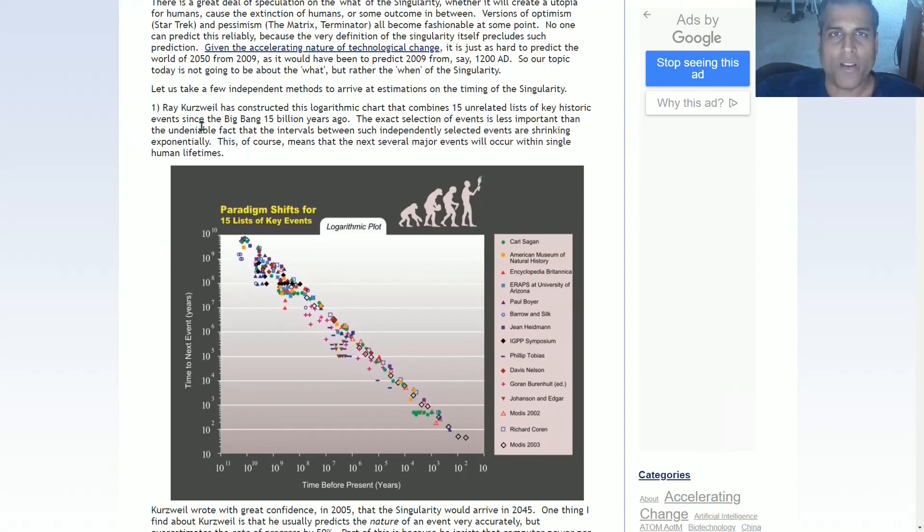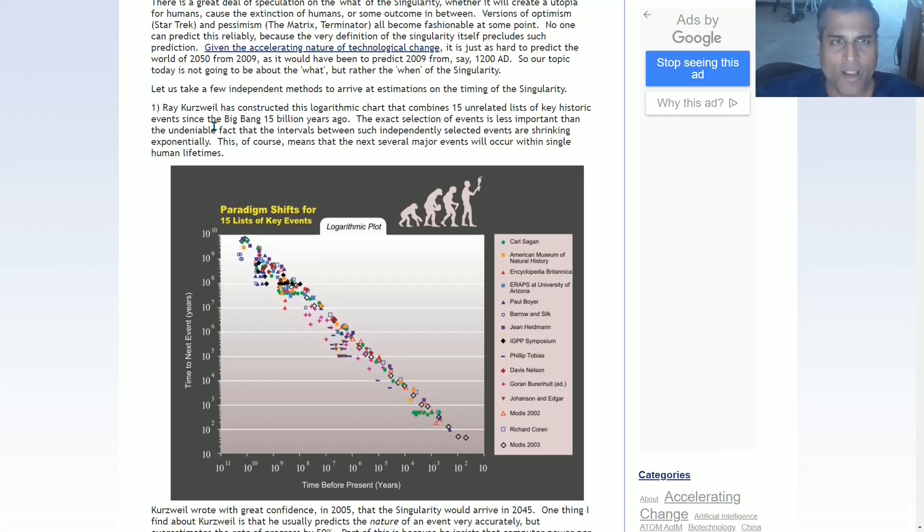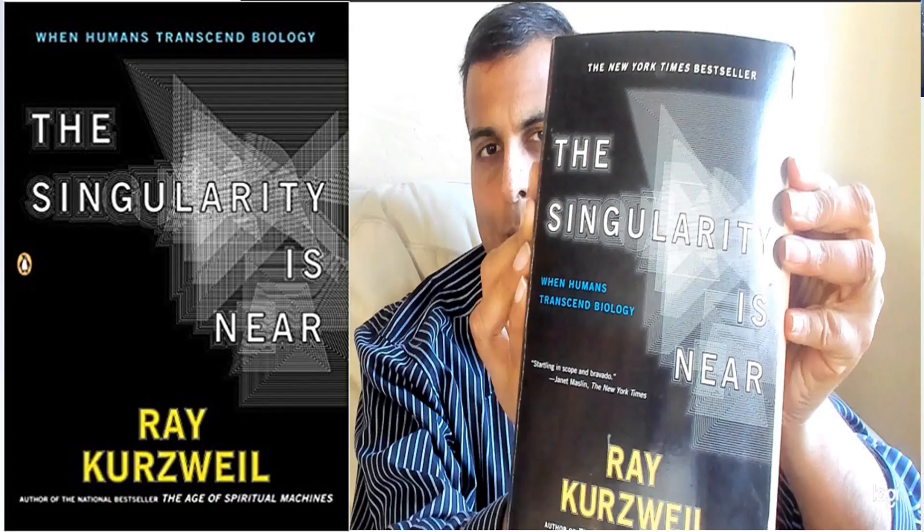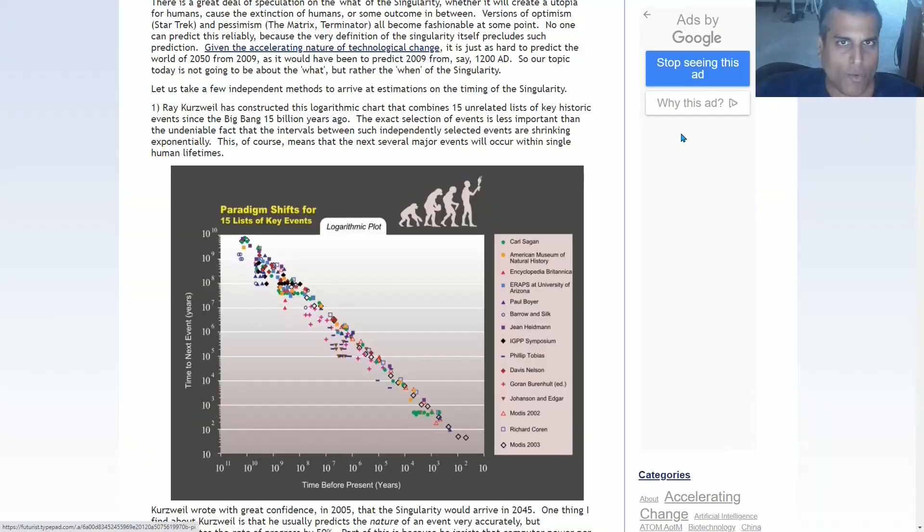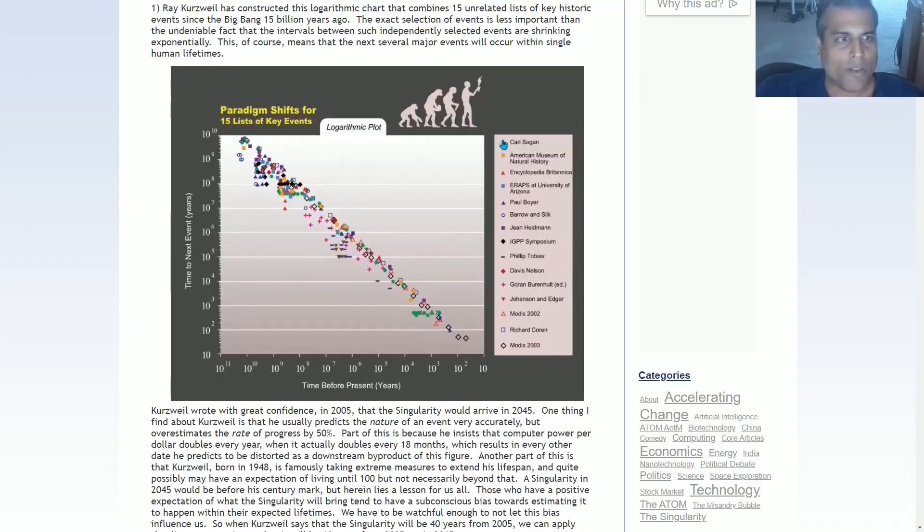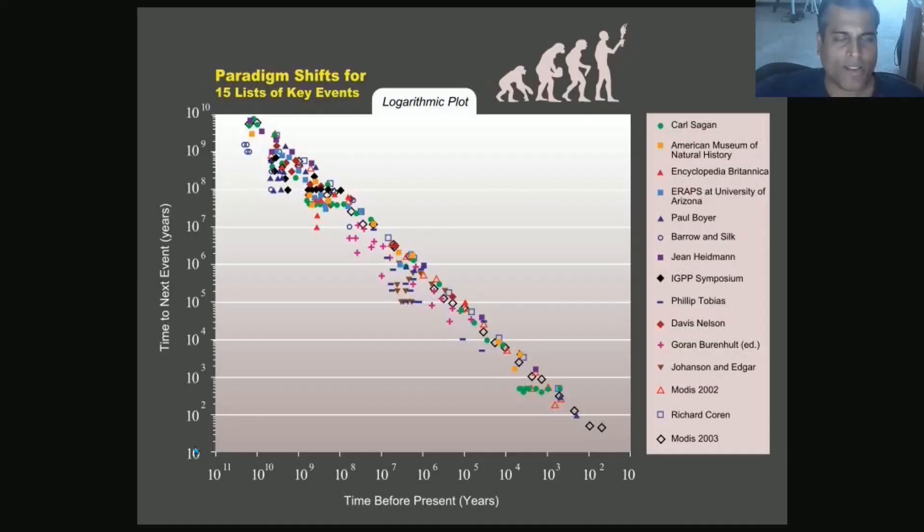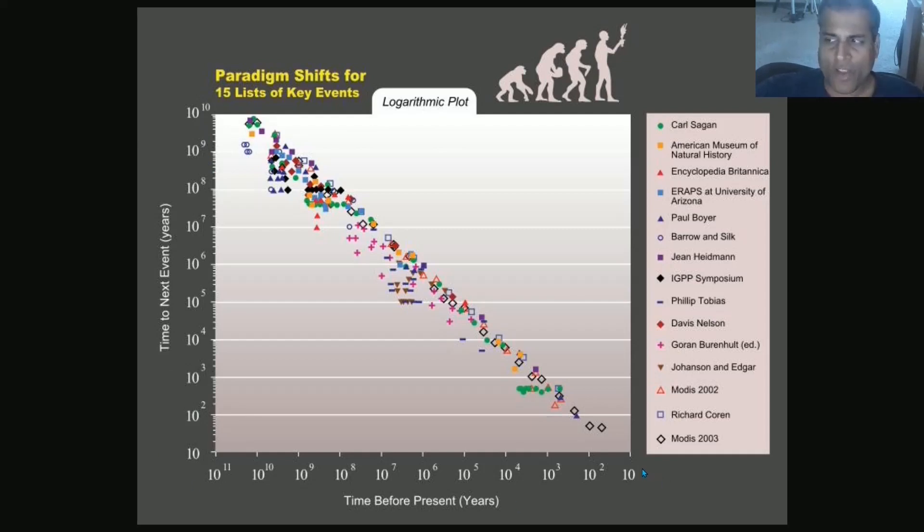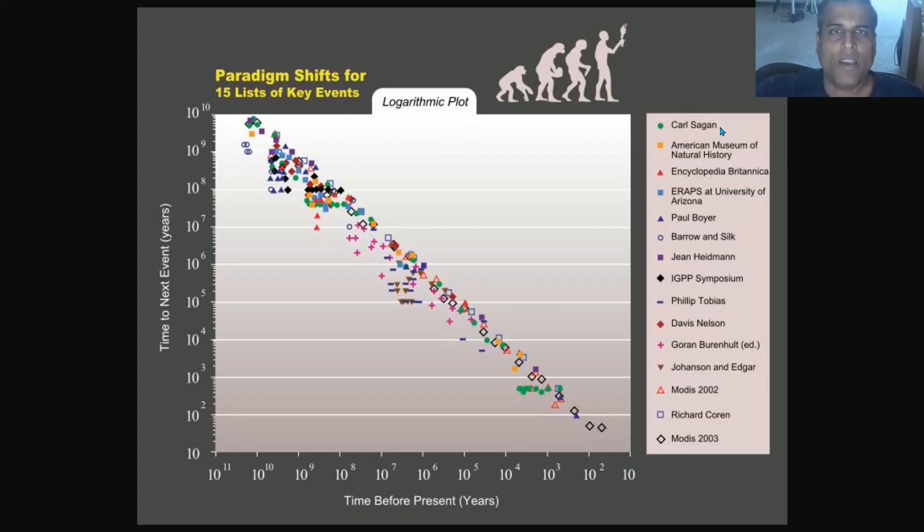The first one is that we mentioned Ray Kurzweil. Ray Kurzweil is, of course, the primary proponent of a technological singularity and the most famous futurist out there. He wrote a book in 2005 called The Singularity Is Near. He has not spoken much about the singularity after that point, at least in the form of books. And in that 2005 book, he made one very important chart, which is this one that we see right here.